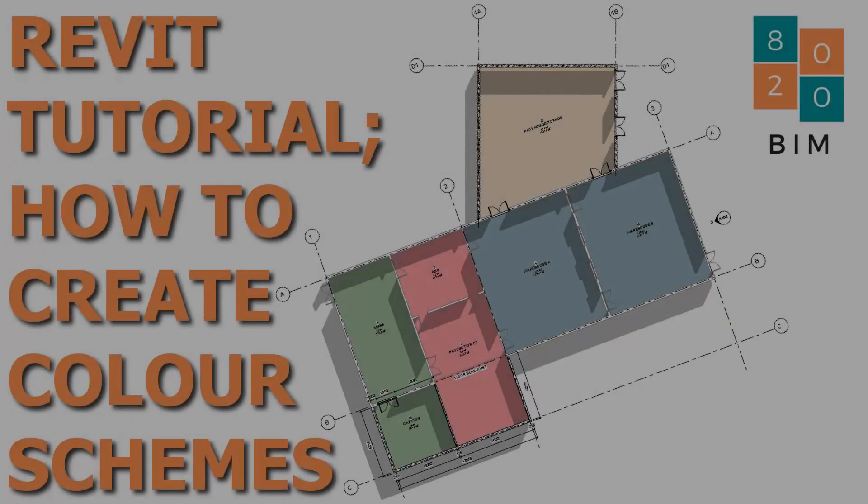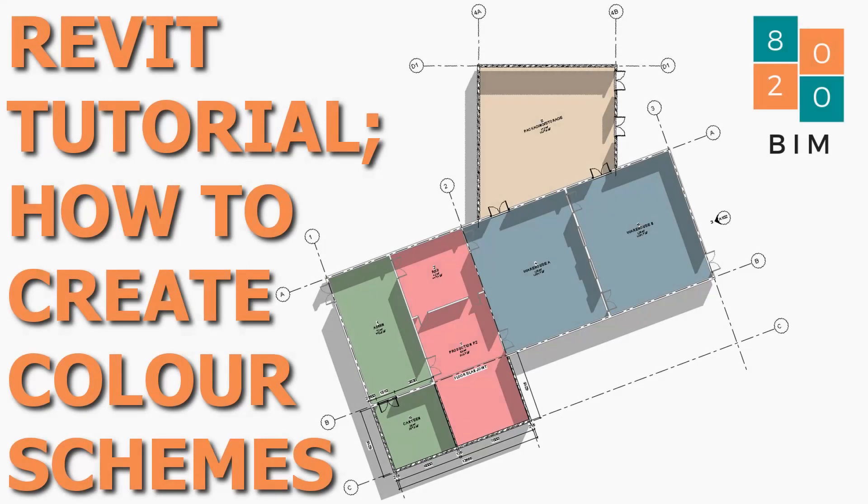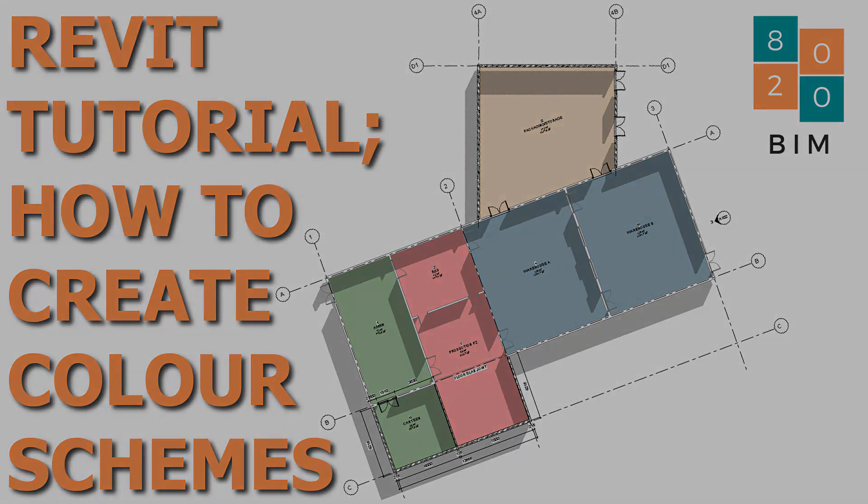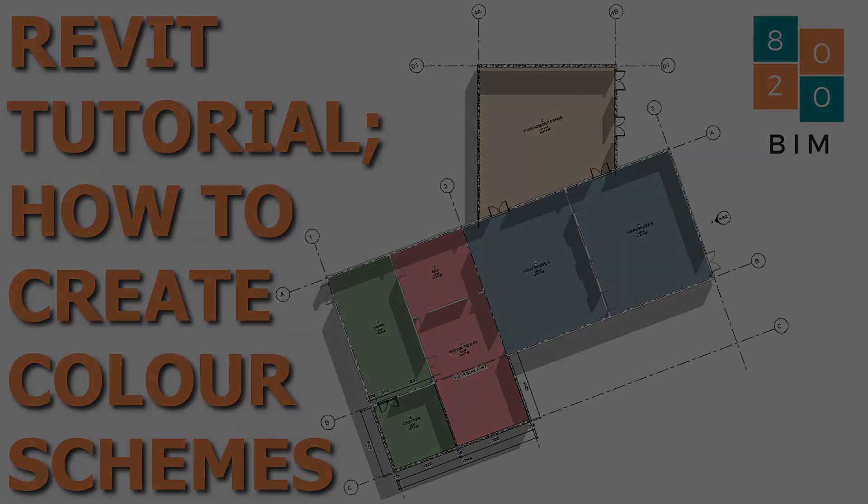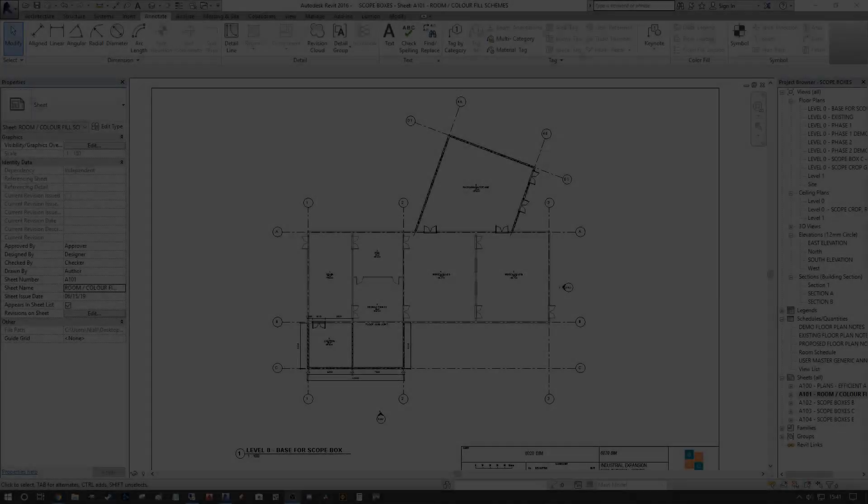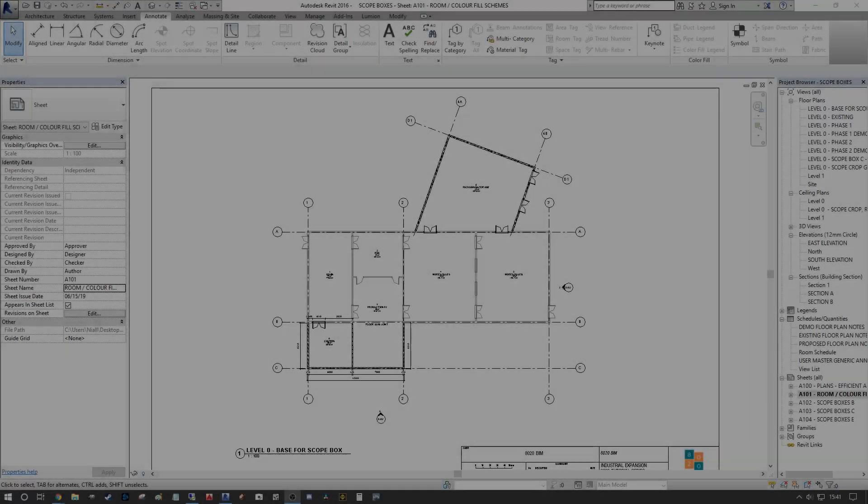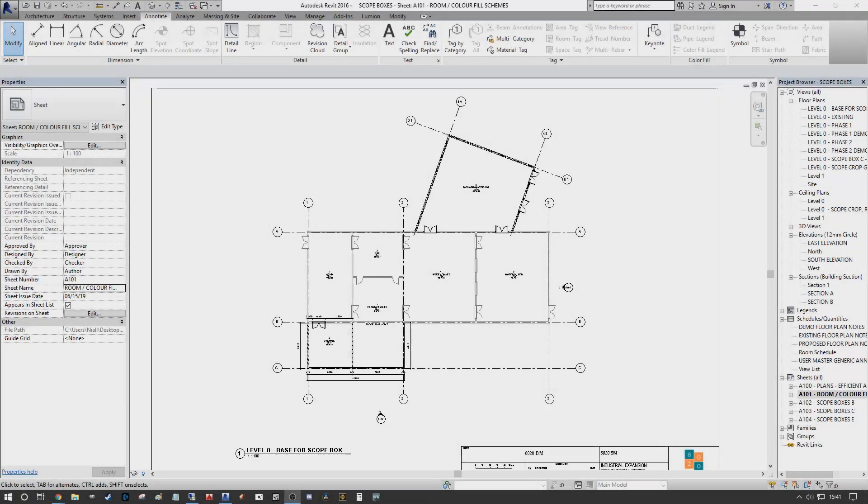Hi guys, Niall here, welcome back to the 8020 BIM channel. Today we're going to talk about color schemes in Revit and how we can use the color scheme dialog and the color fill legends to quickly represent either a room color scheme, a space color scheme, an area color scheme, or maybe even break the building up into departments.